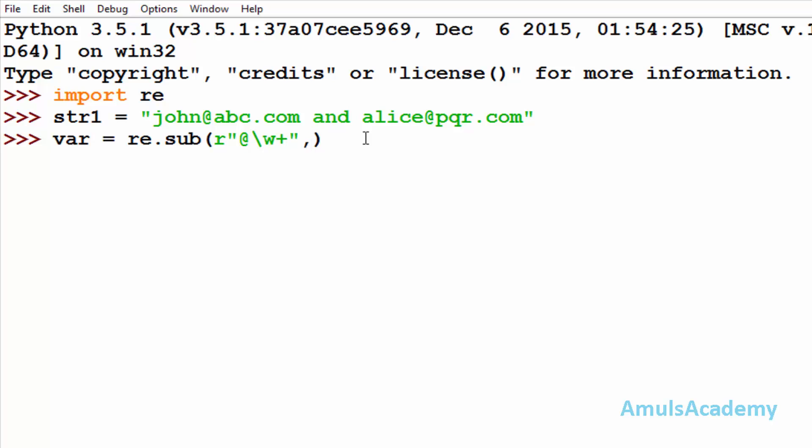Here I need to mention string or pattern which I want to add to this string, that is I want to replace this abc and pqr by xyz, so here I need to mention that at x y and z.